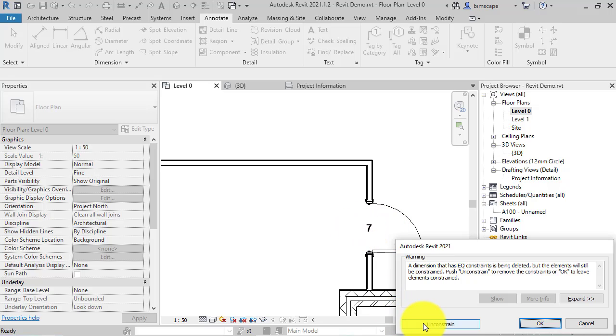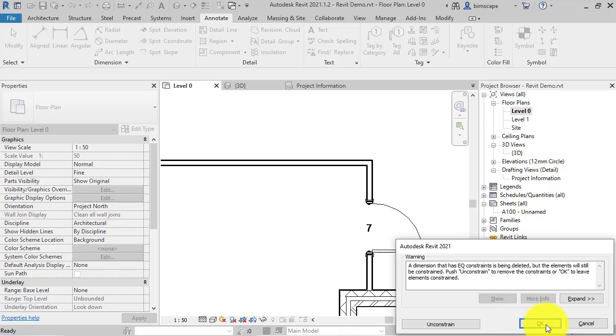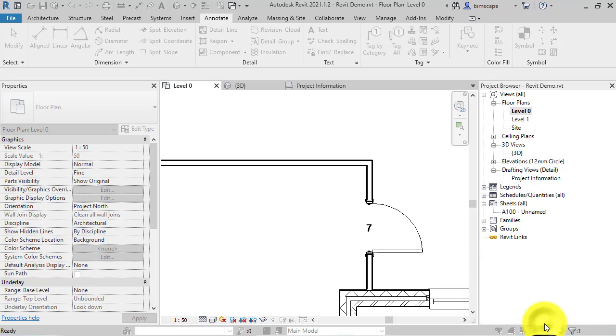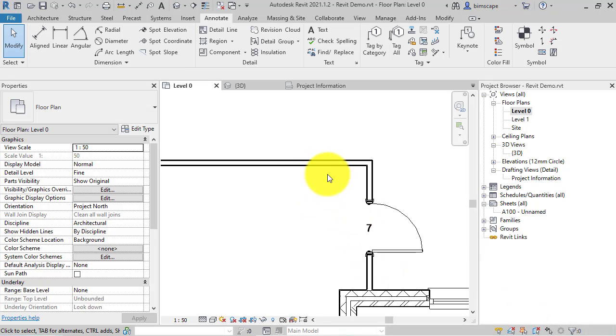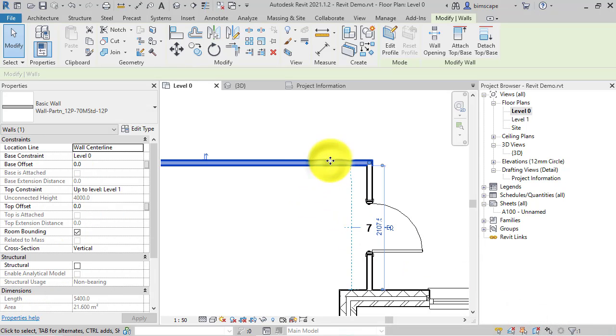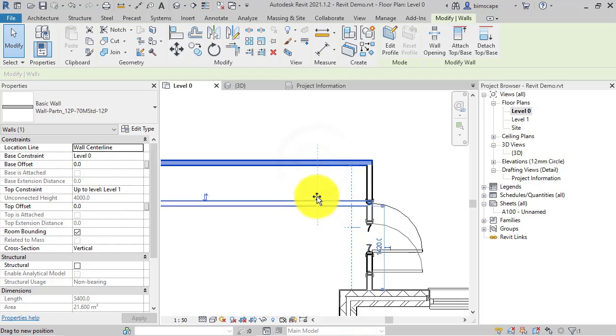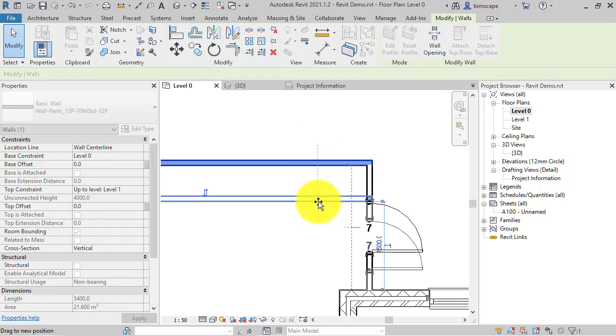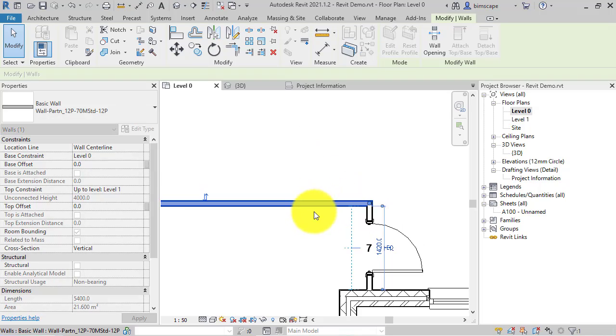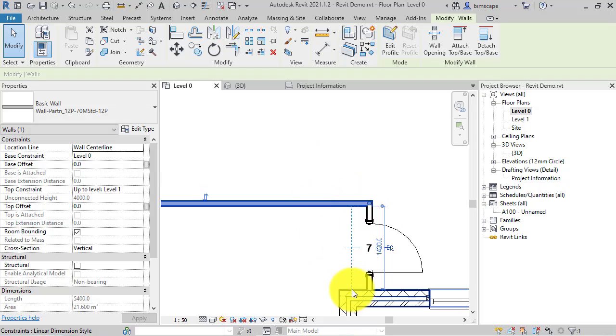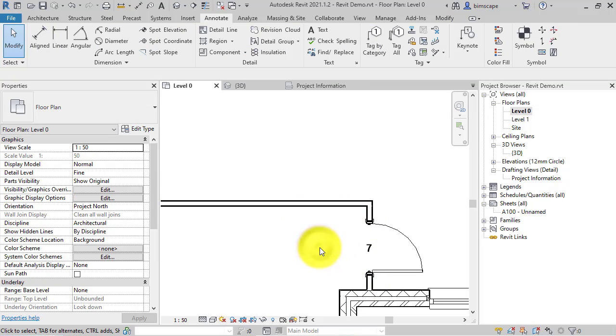then you would choose this other option, unconstrained. But it's assuming that you want to keep the constraint that you've just placed but you just don't want to see the dimension itself. So go ahead and click OK, and now we've still got that auto centering behavior without the dimension needing to be shown.